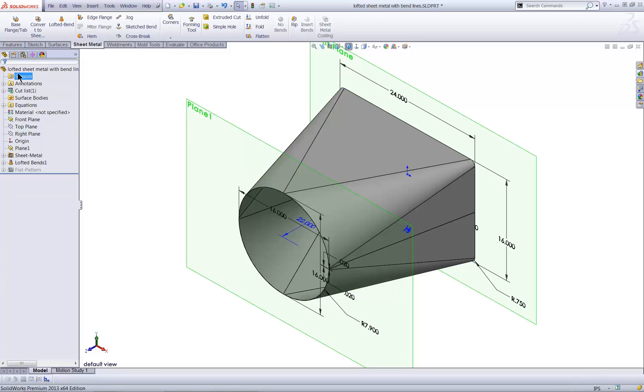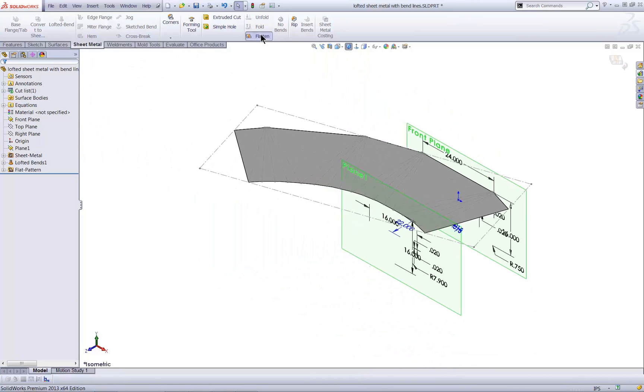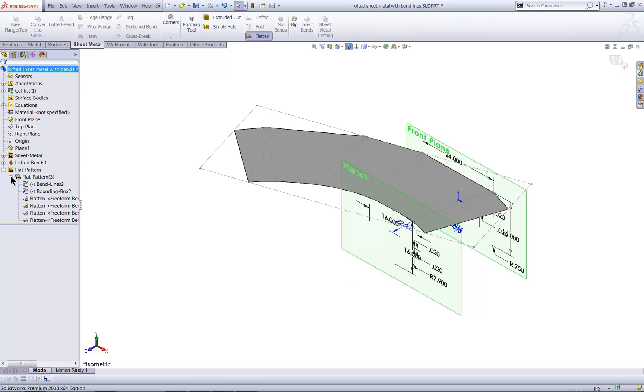And the result is, of course, a sheet metal shape that, once flattened, shows the bend lines. You can, of course, make these appear in the 2D drawing, along with the bend notes.